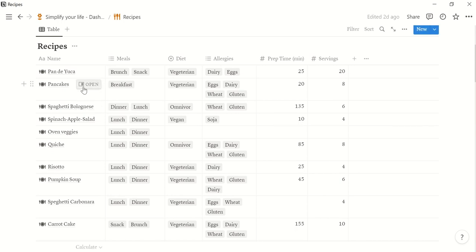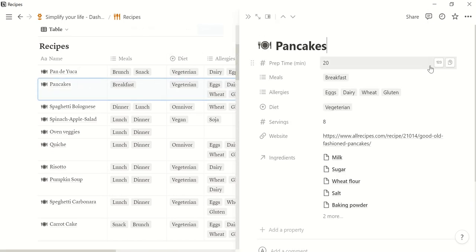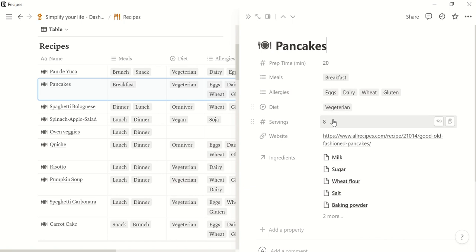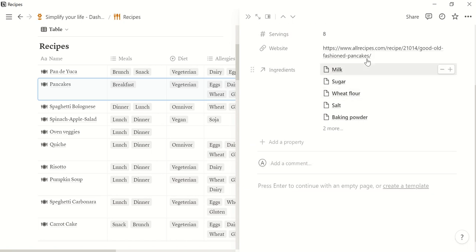So for example let's open the pancakes. You see here the preparation time, then the meal it is supposed to be for, some allergies, also the diet for which it is suitable like vegetarians, vegans, omnivores, the servings, the website where you found the recipe and you can also enter the ingredients here.